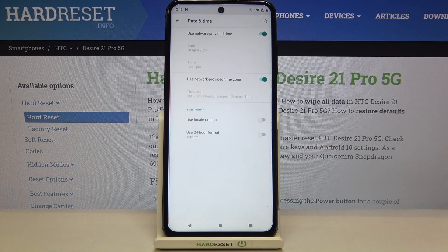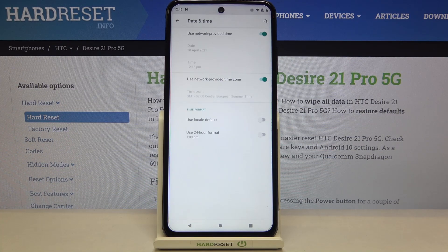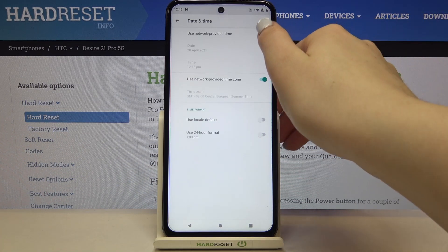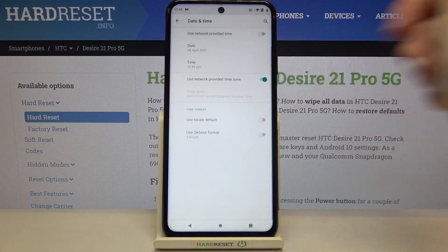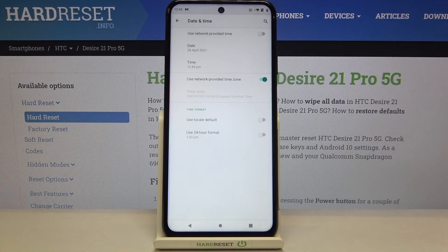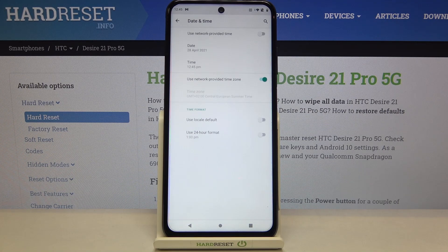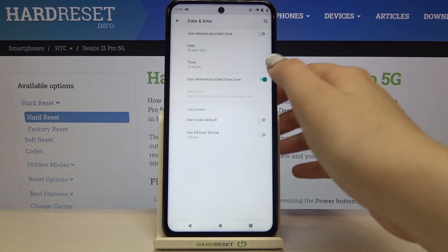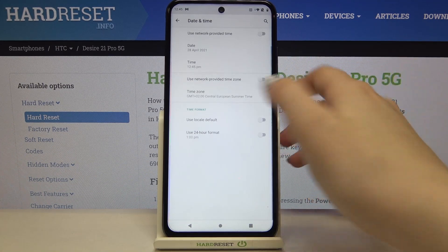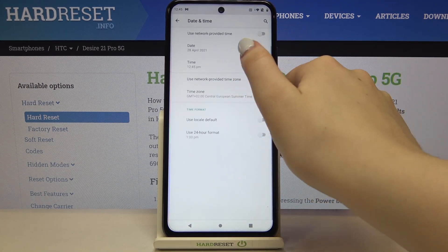Here we've got plenty of options to customize. Firstly, we can decide if we want to use network-provided time, just like now, or if we want to set it manually. If you'd like to, just tap on the switcher to turn off the network-provided time.